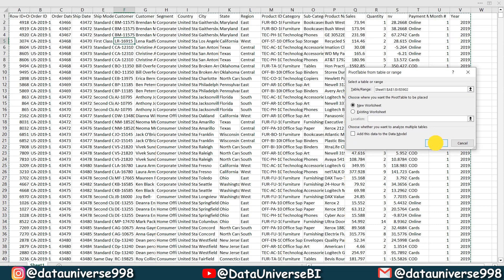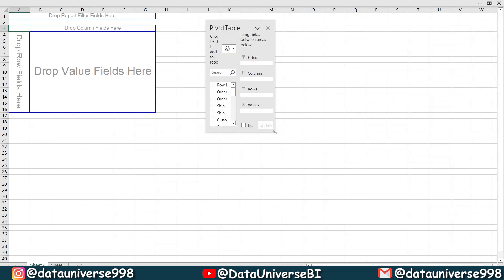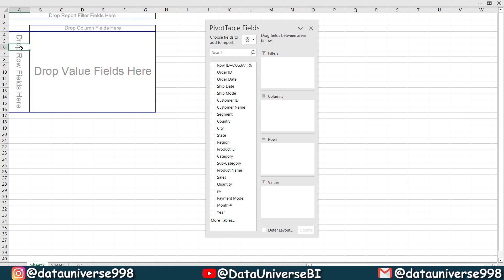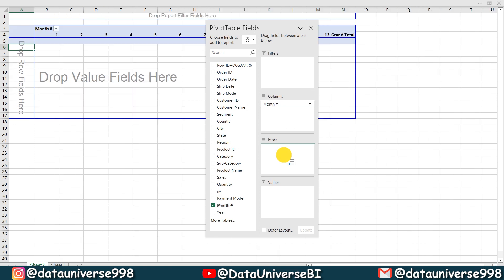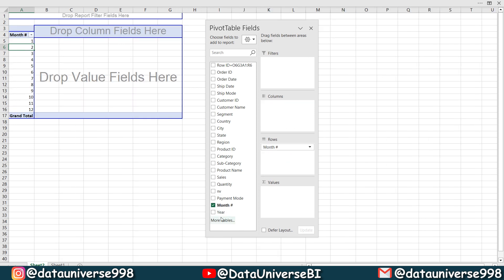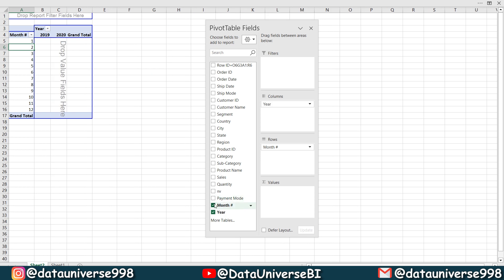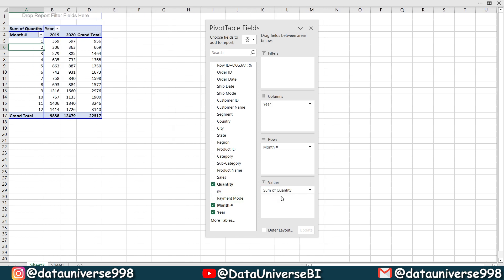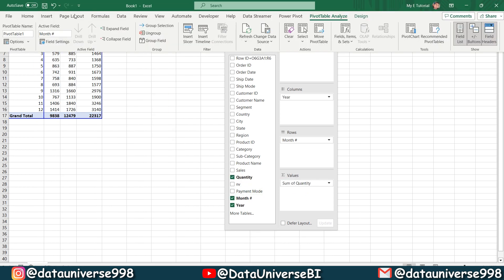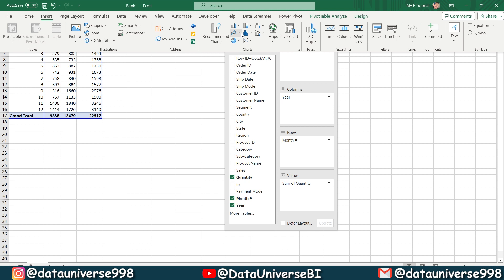Press OK. So now I will be making a comparison analysis. I will be pasting this month number into rows, year into column, and my quantity into value. I will be visiting my insert and from here I will be selecting.